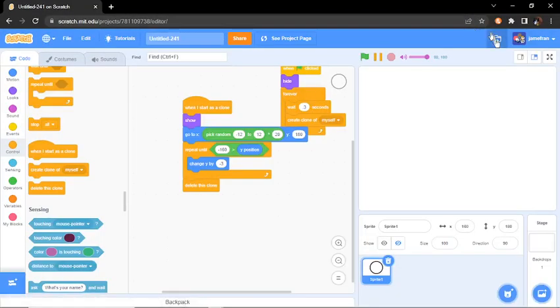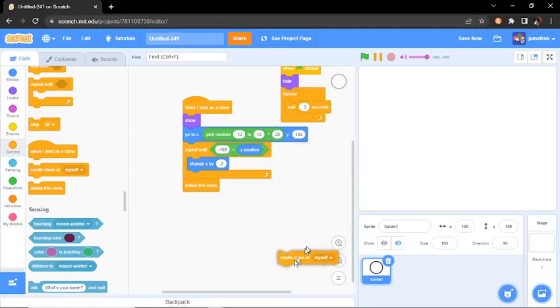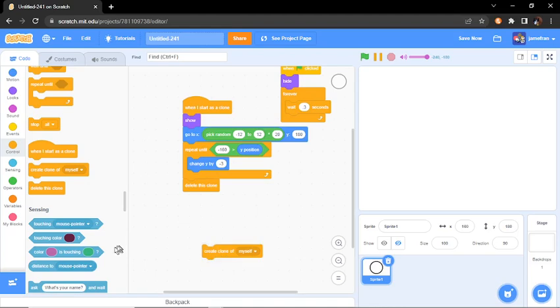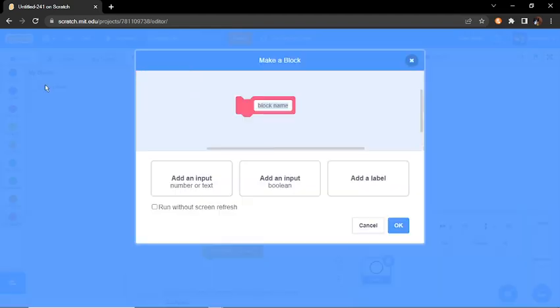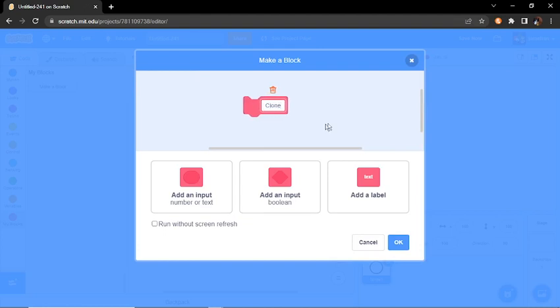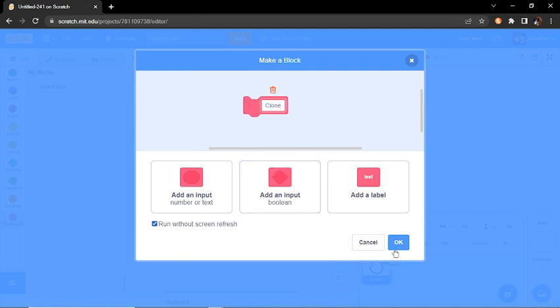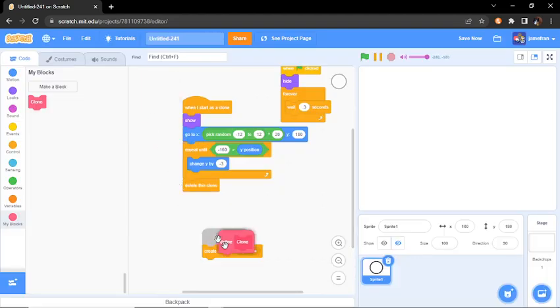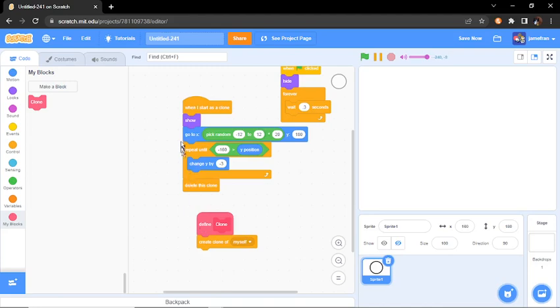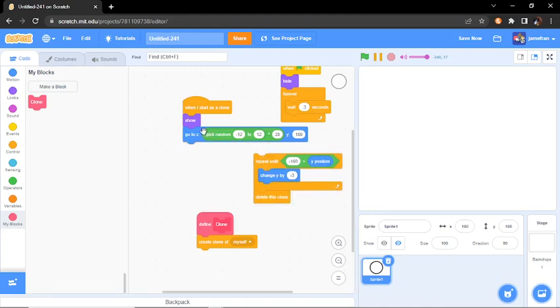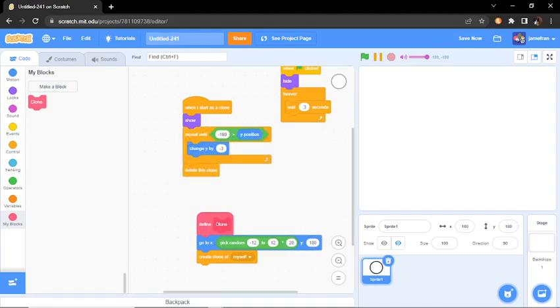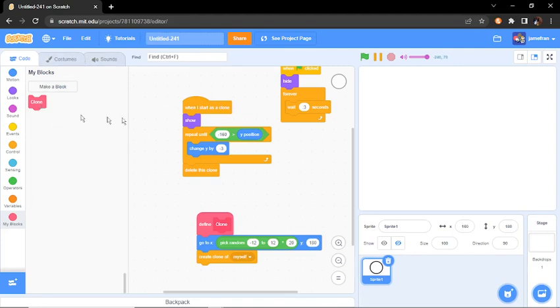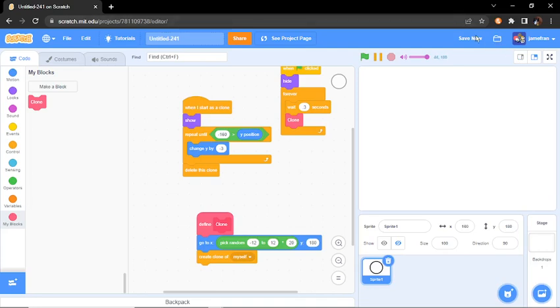One final step before, let's optimize it a bit. So make a new custom block naming it clone. And define clone. Then put the clone myself. And then let's move this there too. And also remember clone right there. And now we're done. We have very good snow.